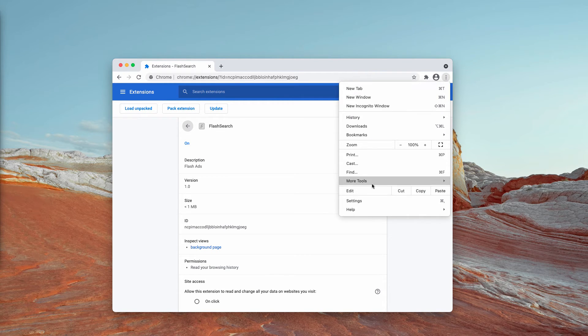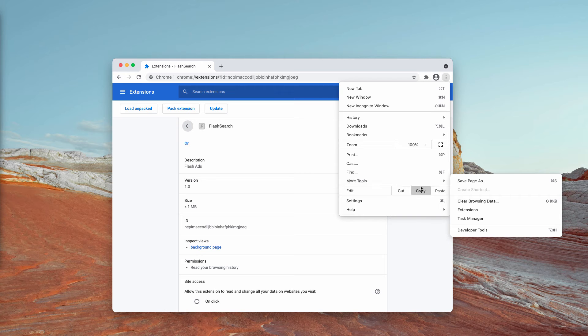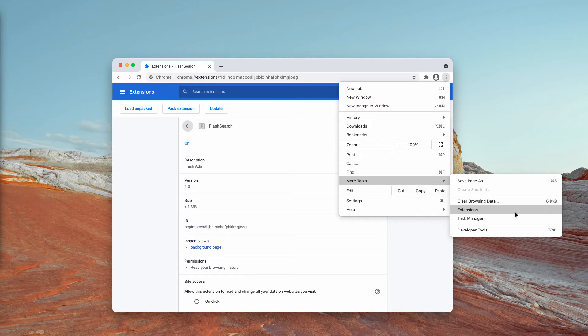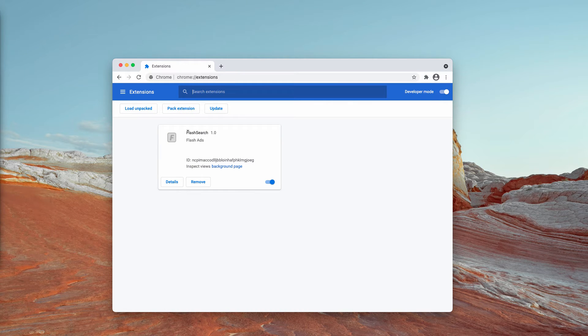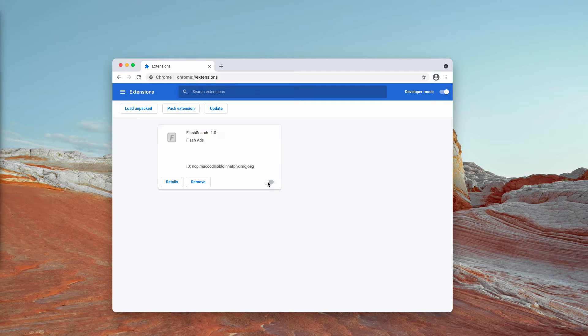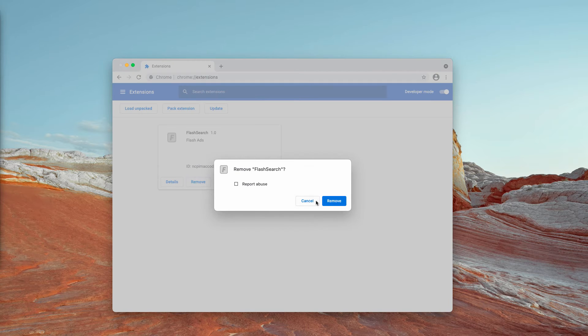Go to the menu of your browser, click on More Tools, choose Extensions. You'll find this Flash Search, so you need to disable and remove it from the list completely.